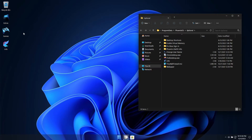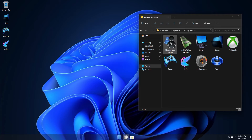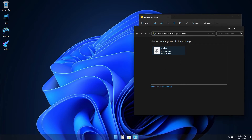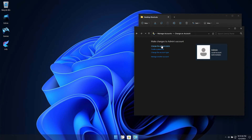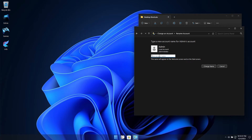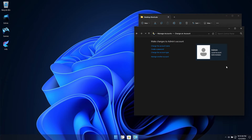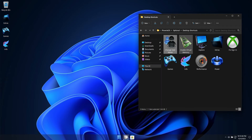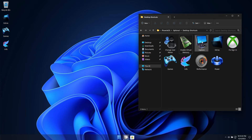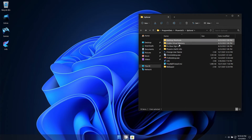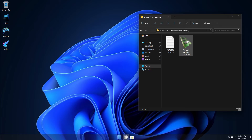We've also included an extras folder full of goodies that are going to make this build easier to use, such as the ability to easily change your username. Virtual memory is disabled by default in this build, but we've included a convenient tool to enable it, which we recommend for most users.